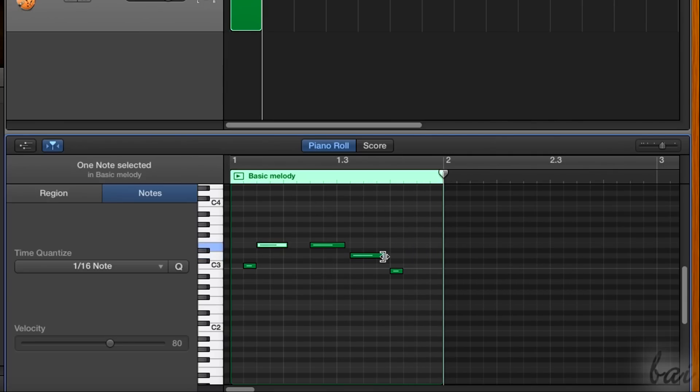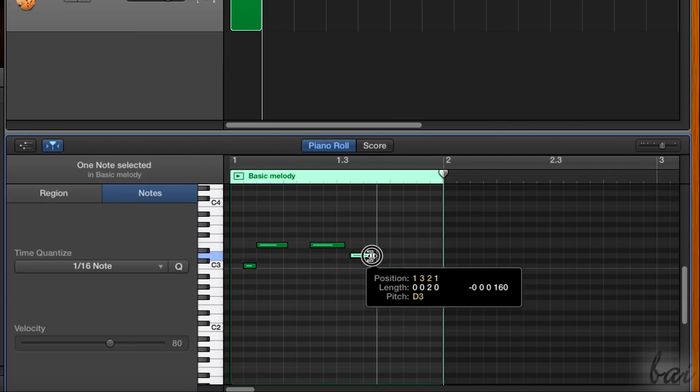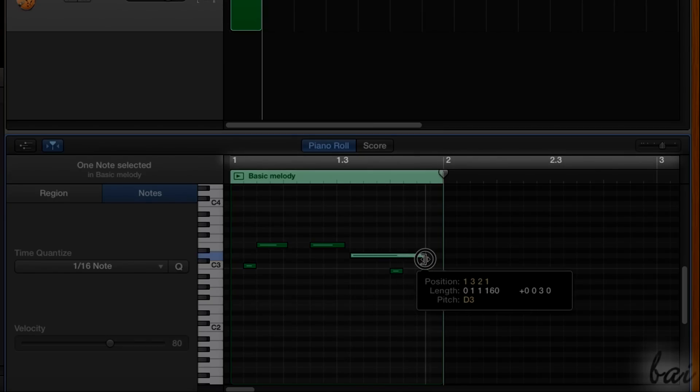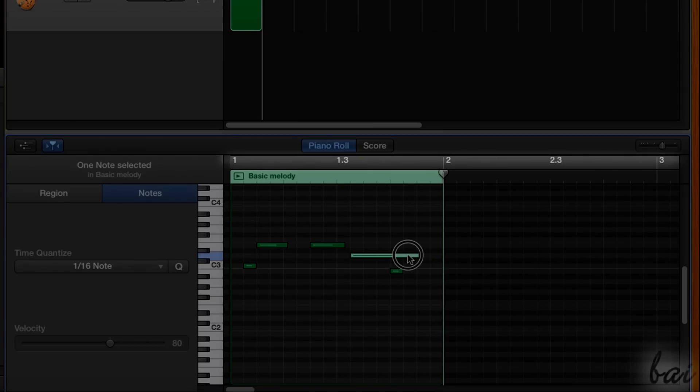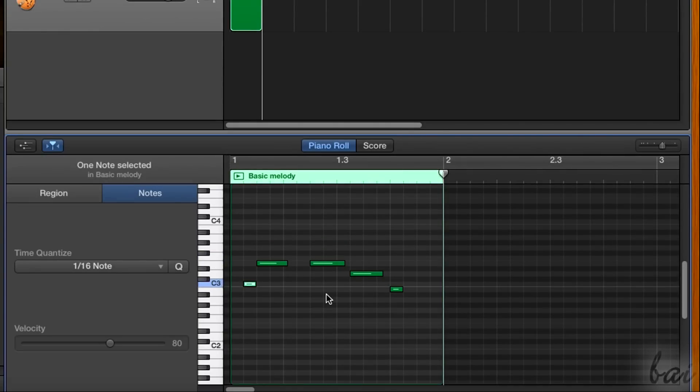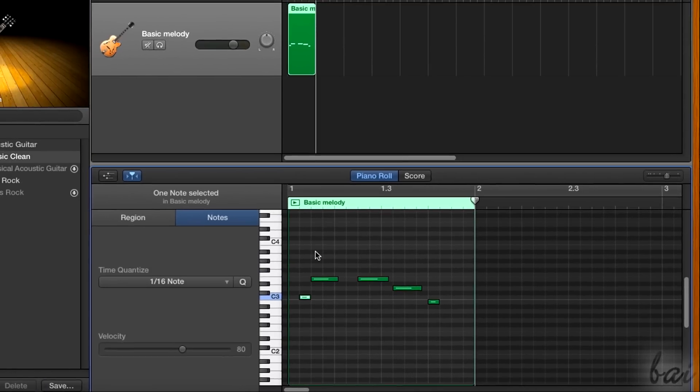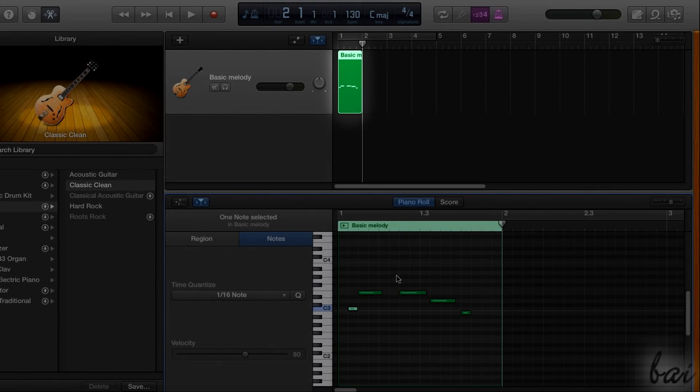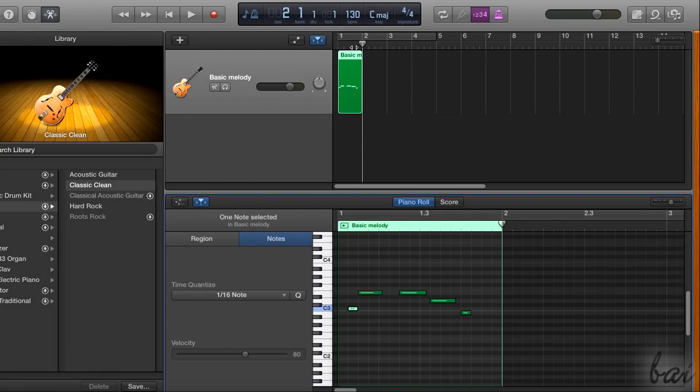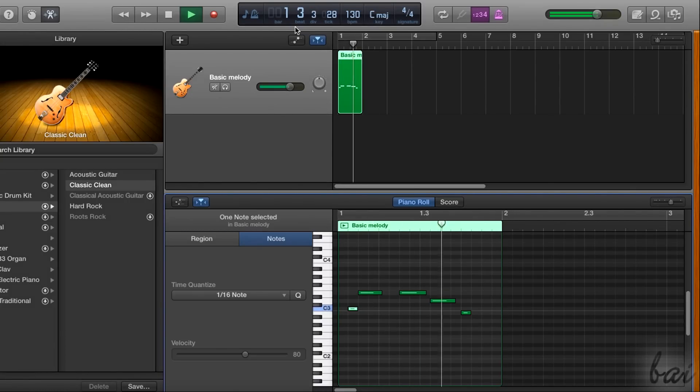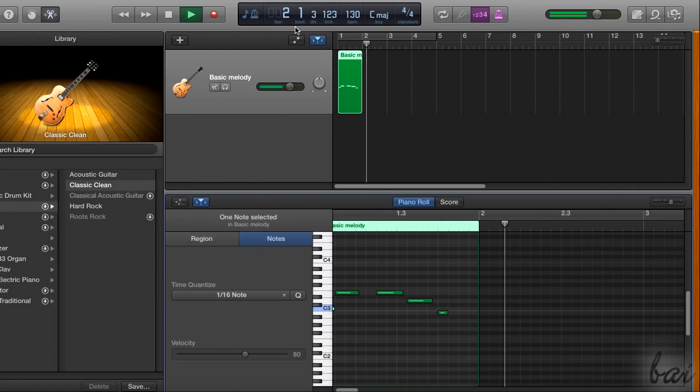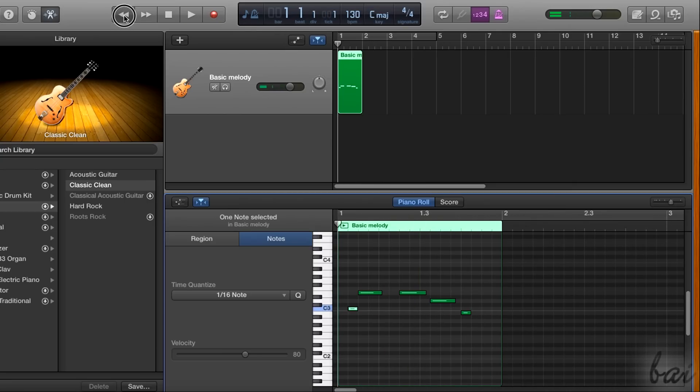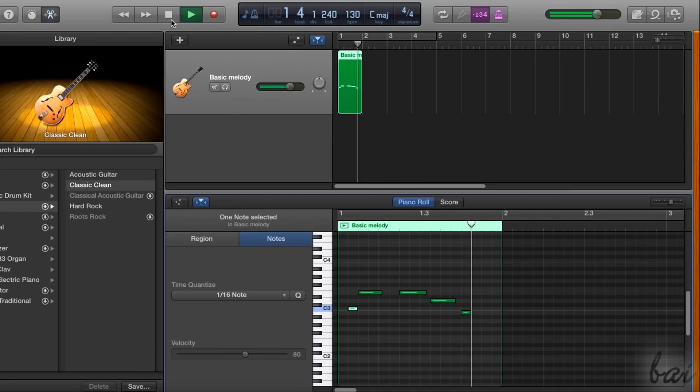To check their duration and time placement, always check the time display on top. Once you create your notes, a new region will be created inside the related track, showing a brief of all notes inside. So when you play your project, you will play exactly the notes added inside the region through the piano roll.